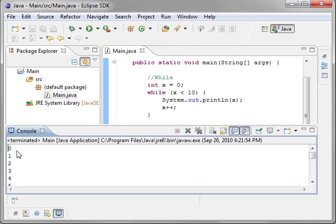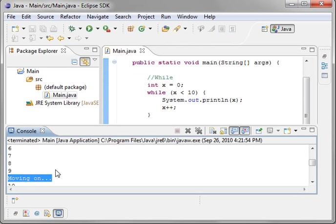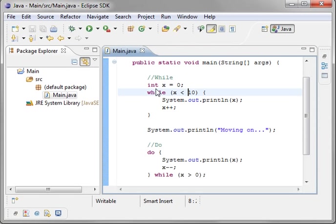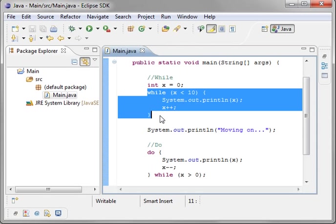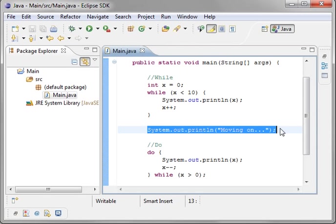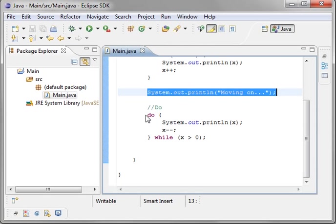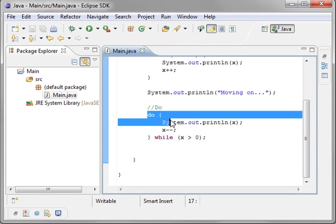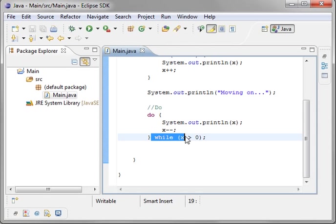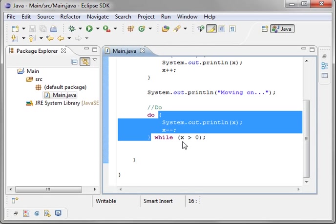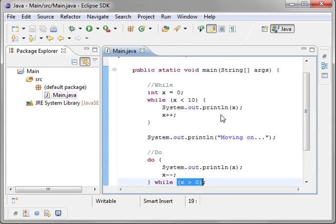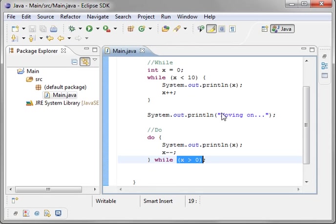You see it prints 0 through 9, and then moving on. And then it goes from 10 to 1. So as you can see, it will sit in this code block over and over and over again until this condition is no longer true. And then it executes this statement. And then it will execute this once, and then it will keep looping through this code block until this condition is no longer true. So that's the while loop and the do loop.